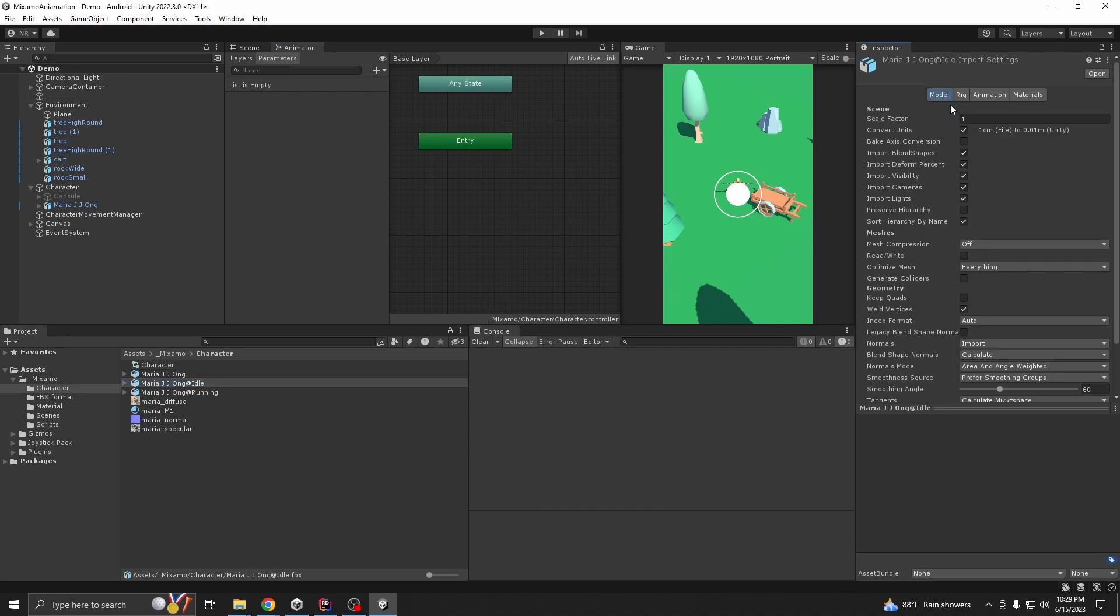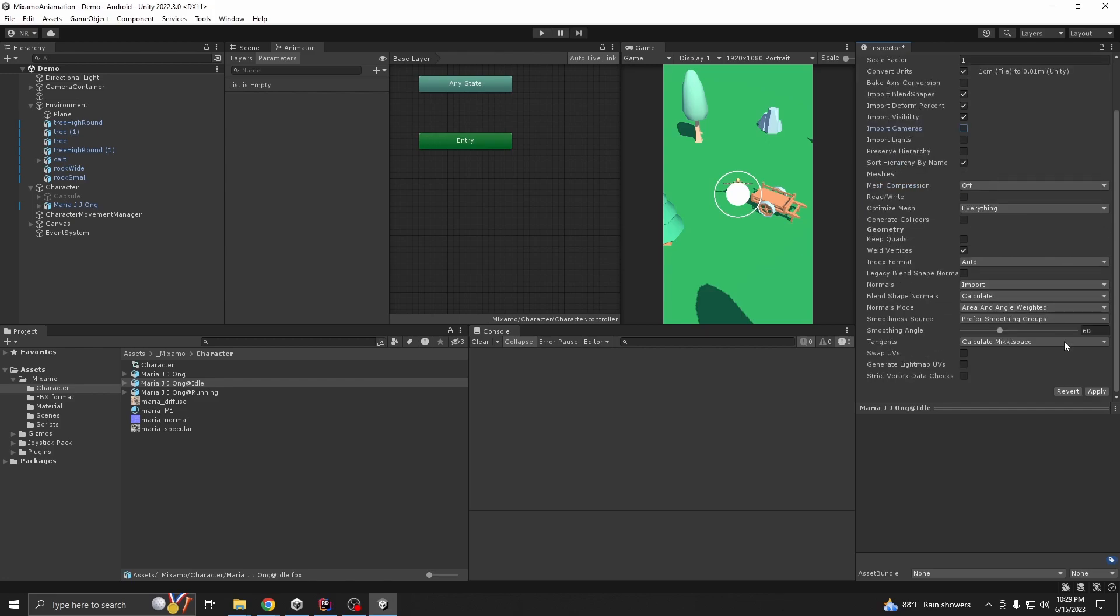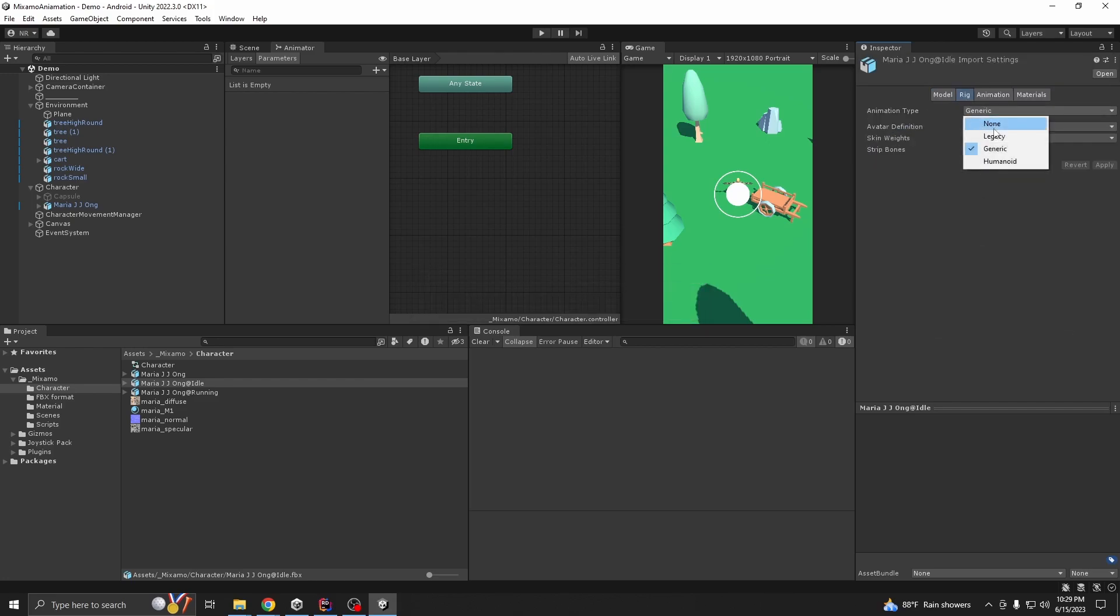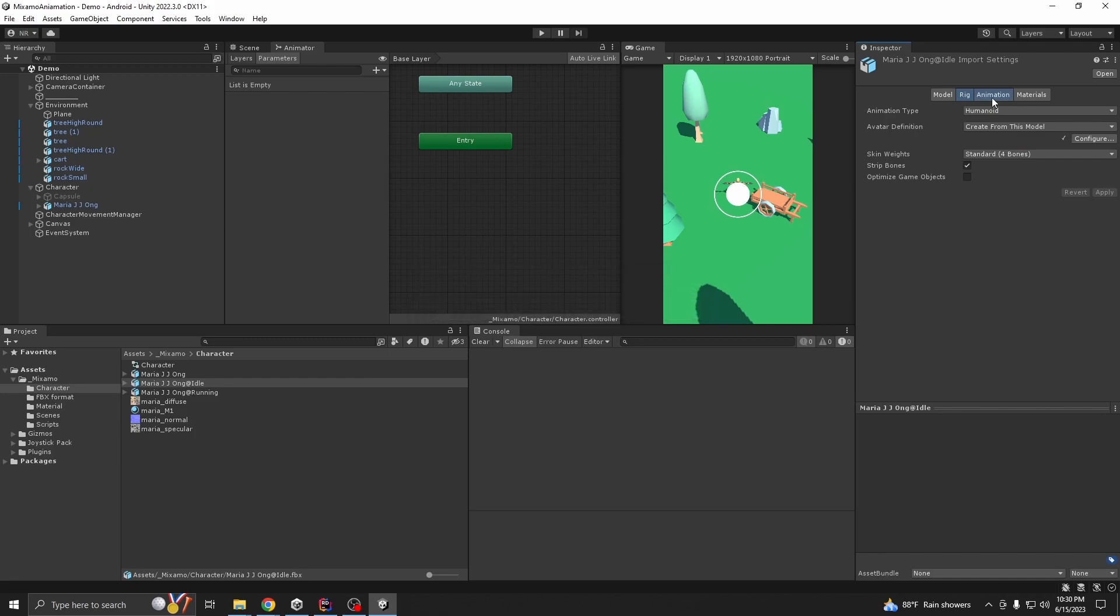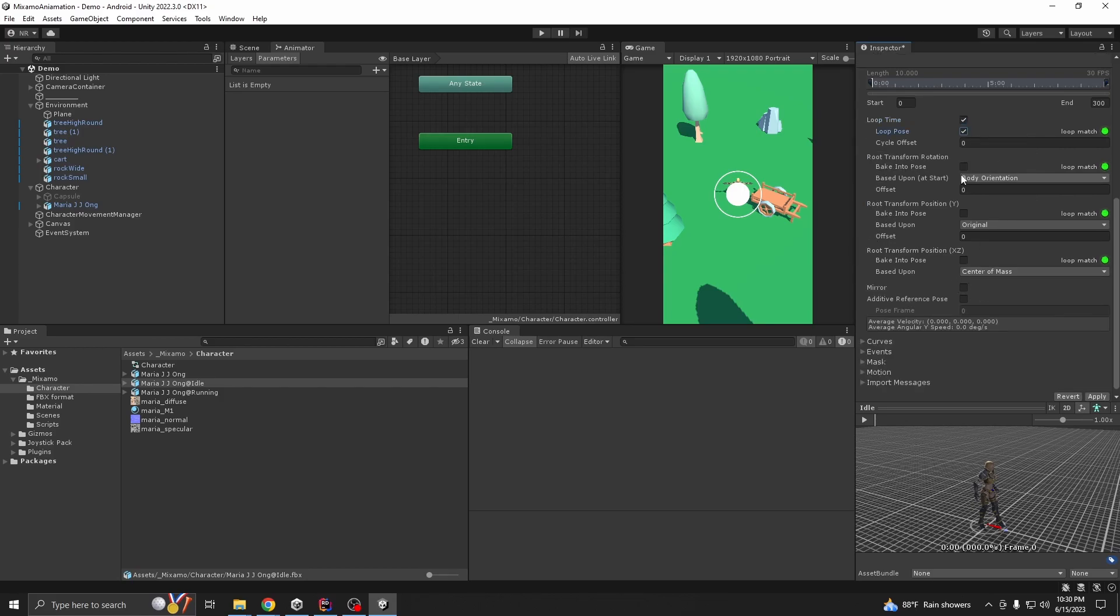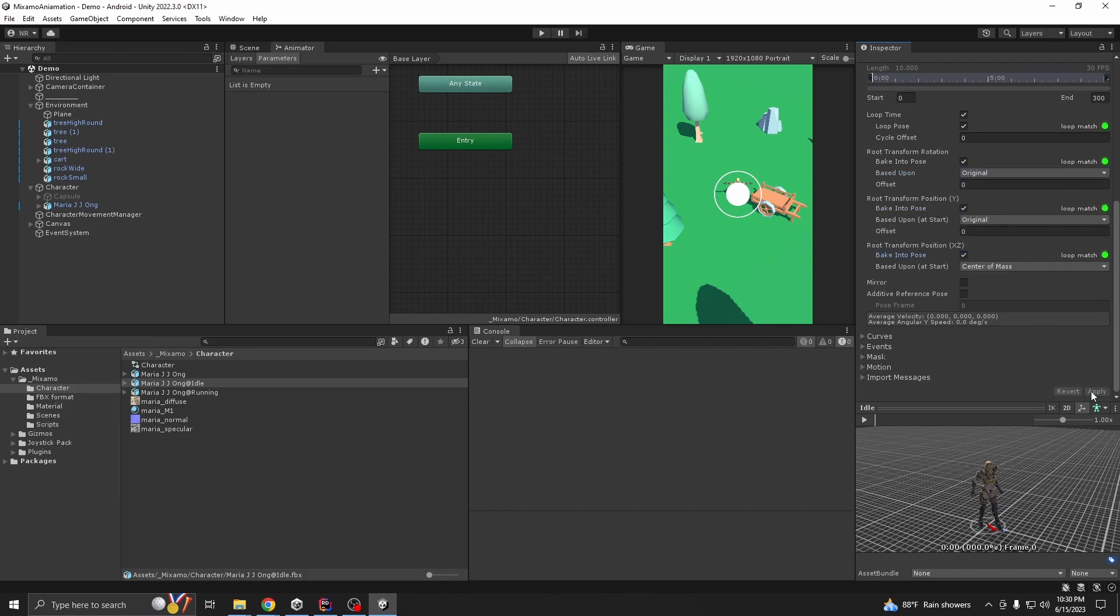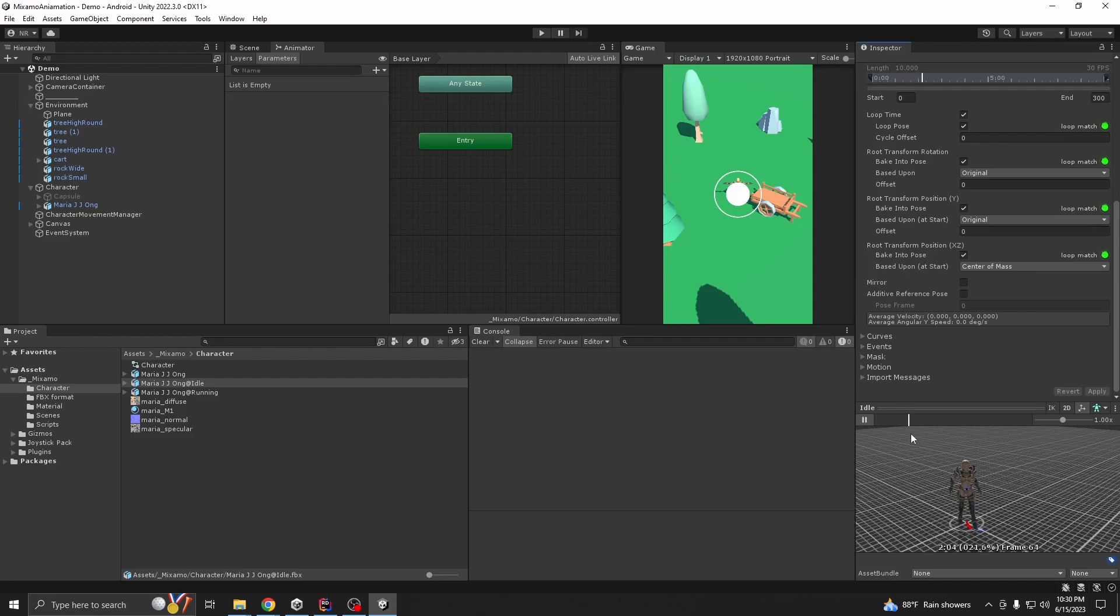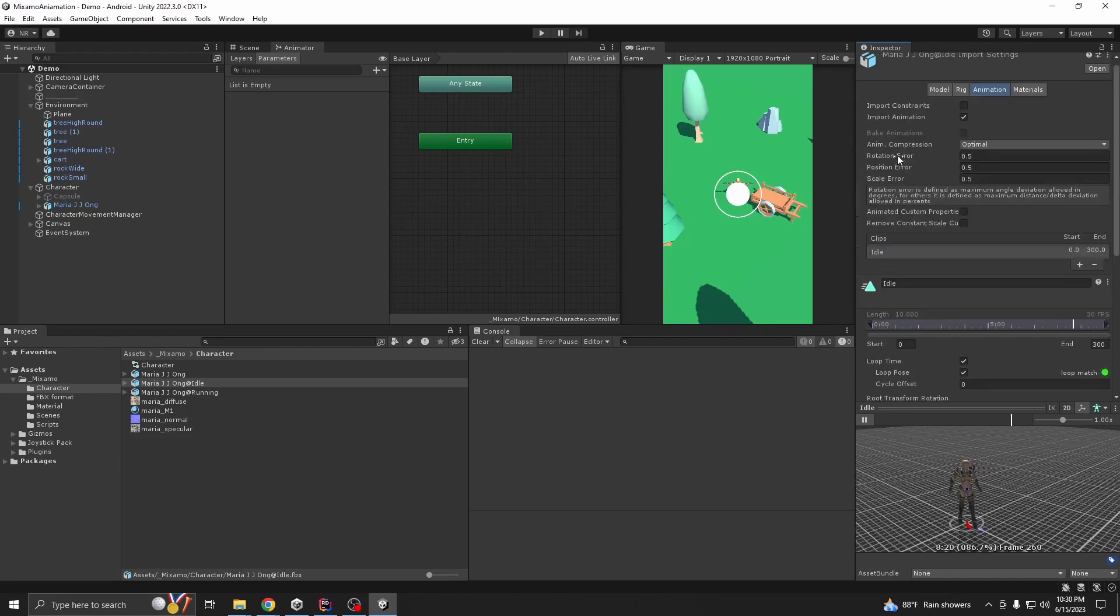First we need the idle one. So check no lights and cameras, then going to rig, humanoid. And for animations this time we are going to import animations. We want our idle to loop, okay? And apply. See if it works. Oh it works!